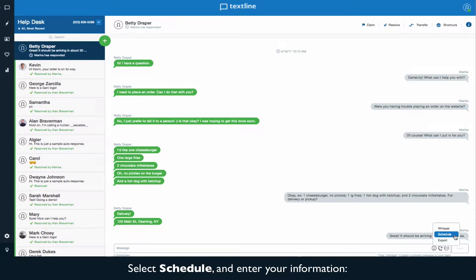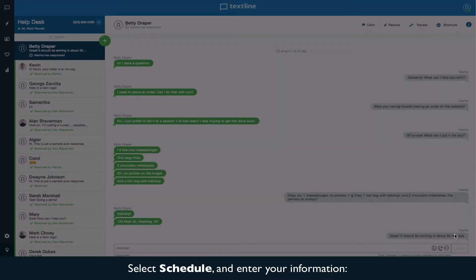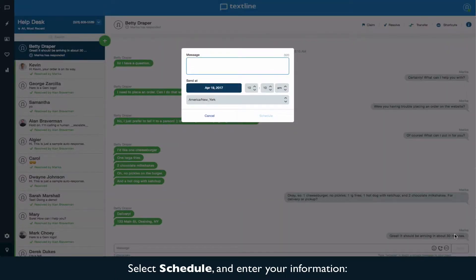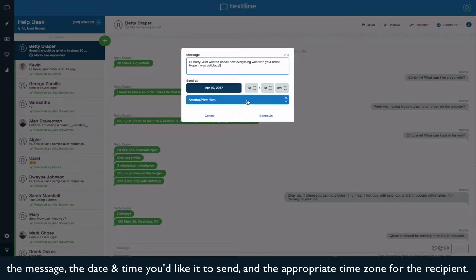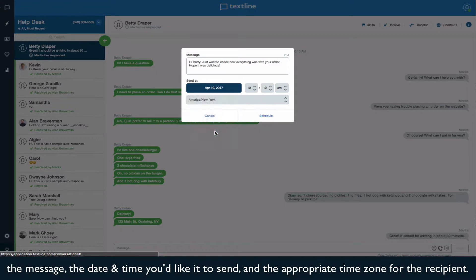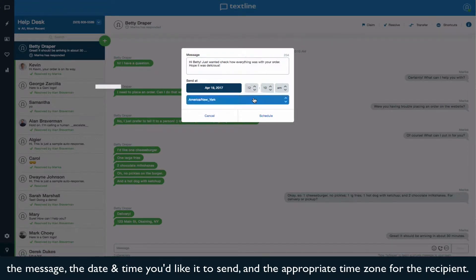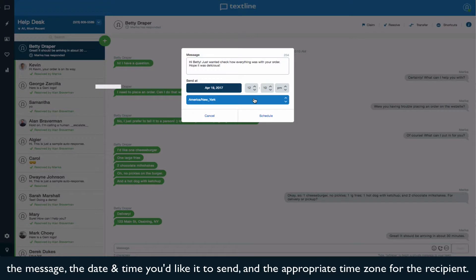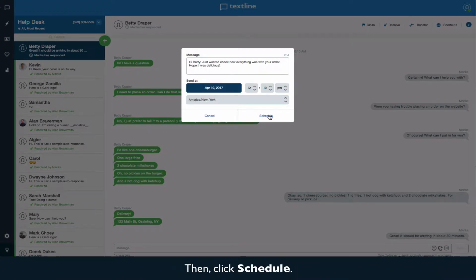Select schedule and enter your information, the message, the date and time you'd like it to send, and the appropriate time zone for the recipient. Then click schedule.